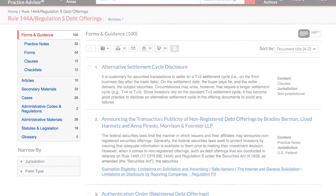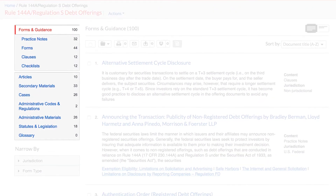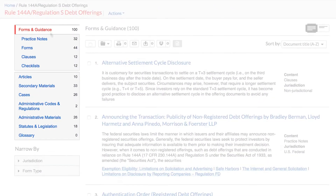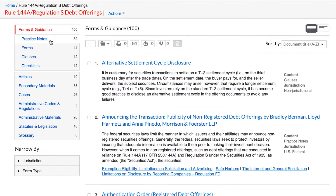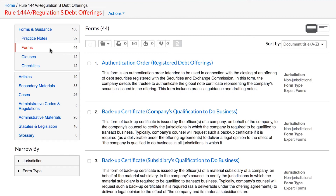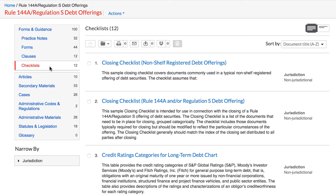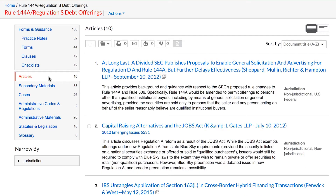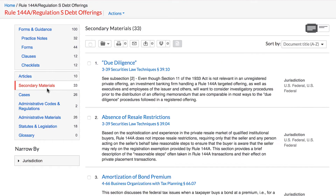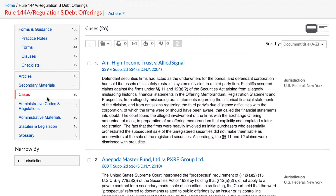As you select the subtopic in the task menu, you can choose to view all the related content by content type, including practice notes, forms, clauses, checklists, articles, secondary materials, cases, and more.